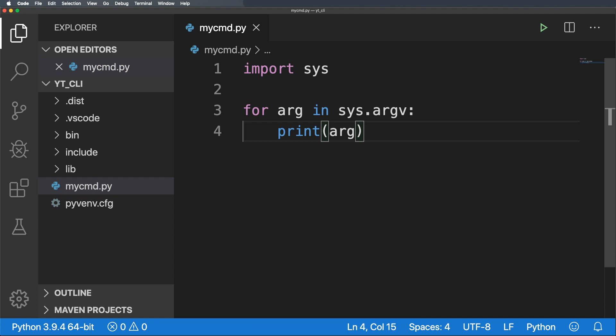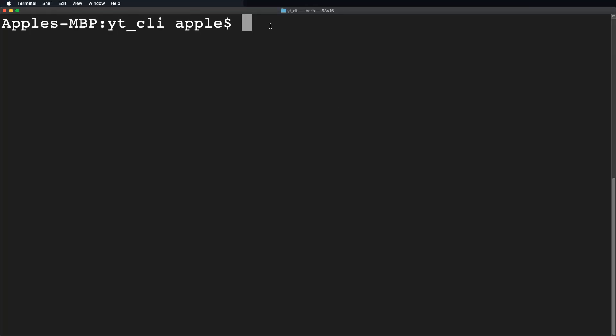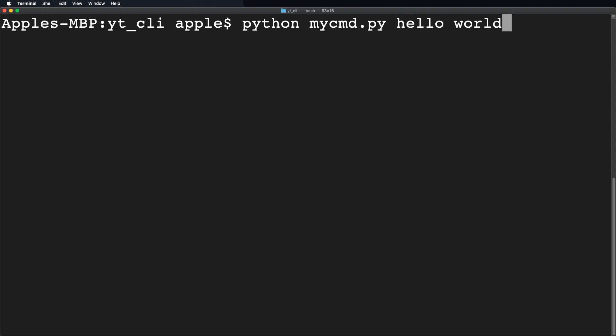Great, simply save that file. Now open the terminal and type the command as python mycmd.py. Then I will pass the argument as hello space world. Hit enter. There you go.